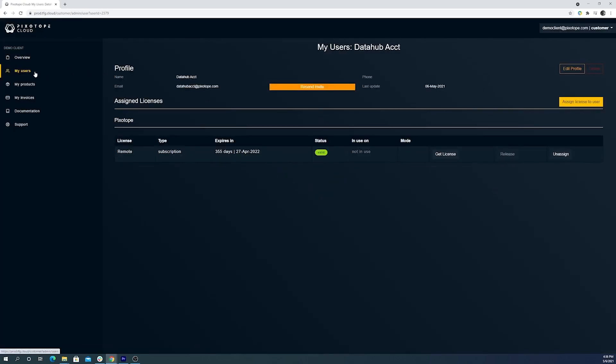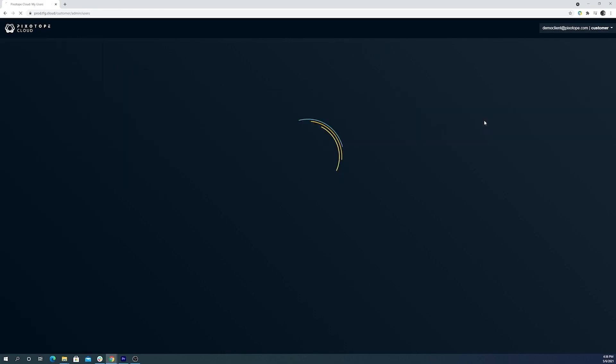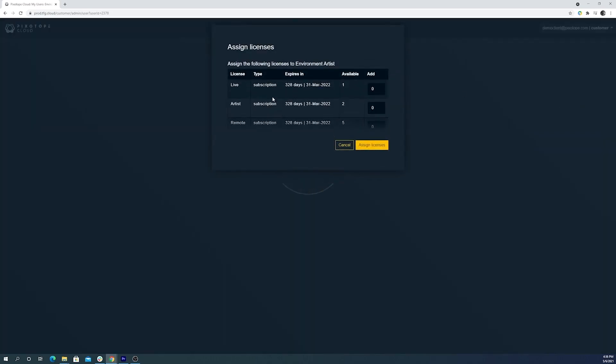All right, now back to users. Our environment artist is going to be focused just on the virtual studio and won't need access to director for any live production elements, so we're going to assign them the artist license.